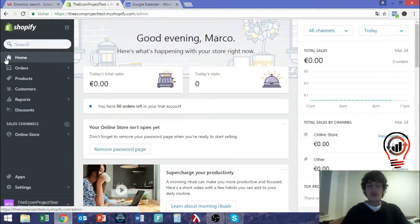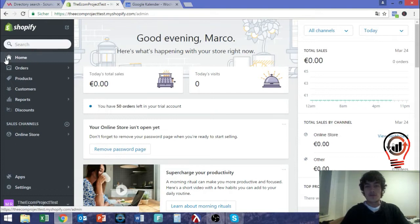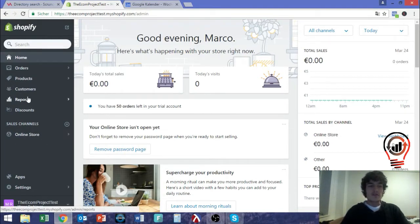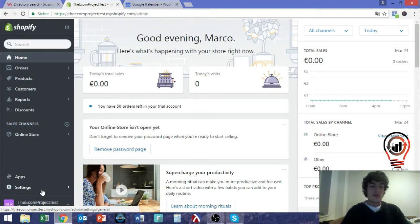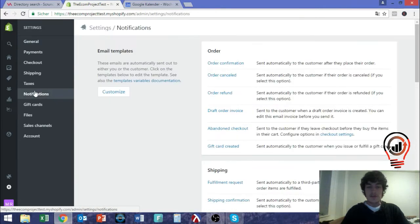This video shows how you can create very professional and easy email templates for your Shopify store. If you use Shopify regularly, you know that when you go to settings and notifications, there are a lot of notifications that you can customize for your customers.